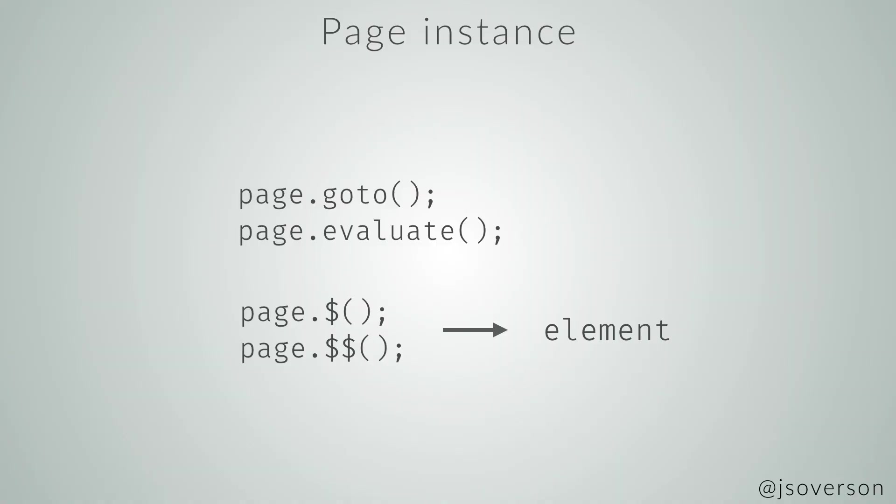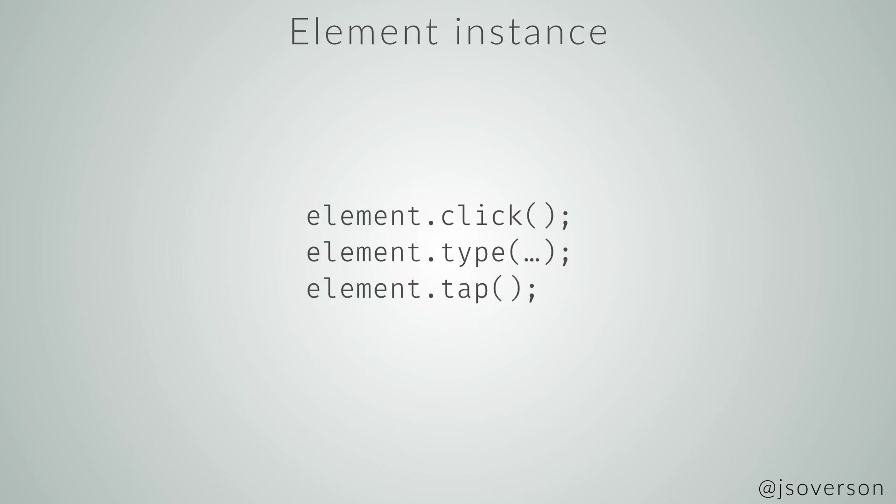With a page instance, you can go to URLs, you can evaluate JavaScript within the page context, you can query elements and get element handles. With those element handles you can click on them, tap on them, type into them, whatever else. And with these 11 methods you can do a lot of what we're doing on a web page anyway all day every day. There's opening tabs, you're clicking on stuff, you're going to URLs, you're evaluating JavaScript in the DevTools console.